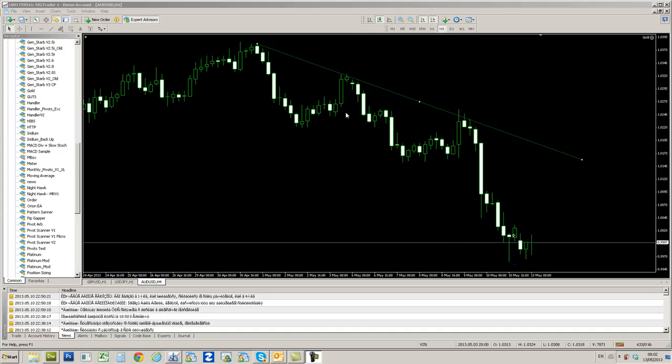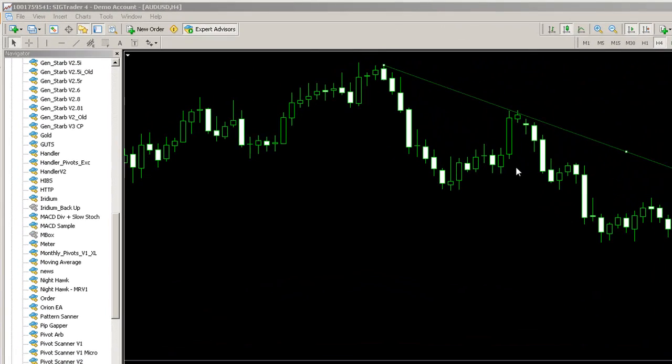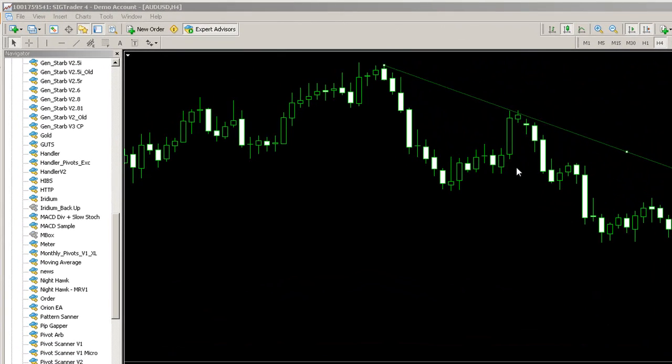Hi traders, welcome to this demonstration of the Platinum Trendline Trading System from FX Argo Trader.